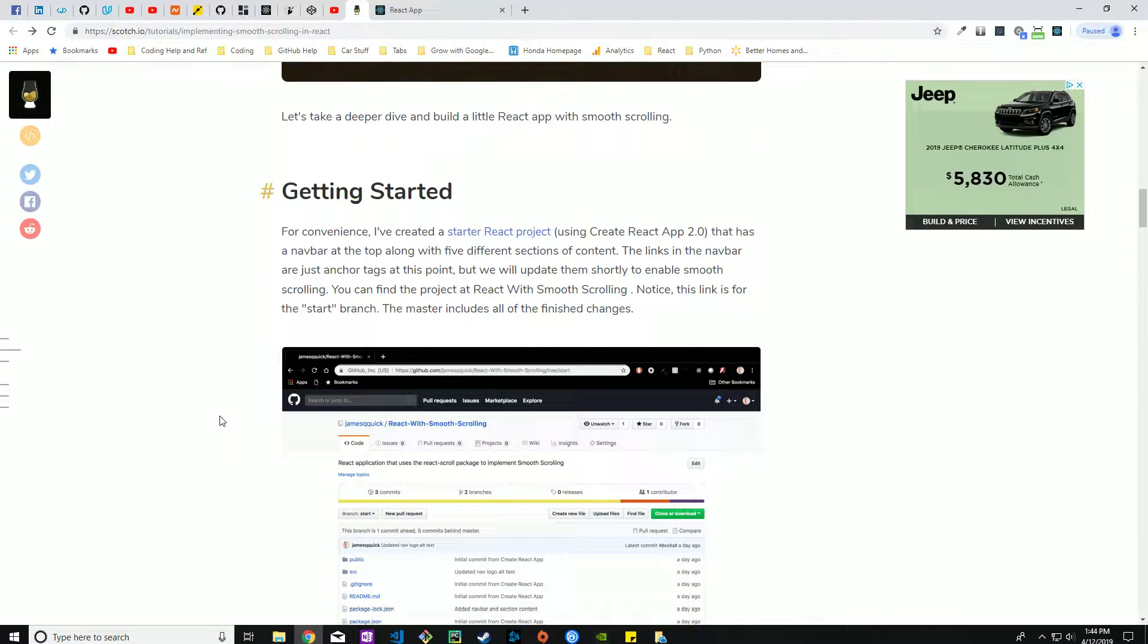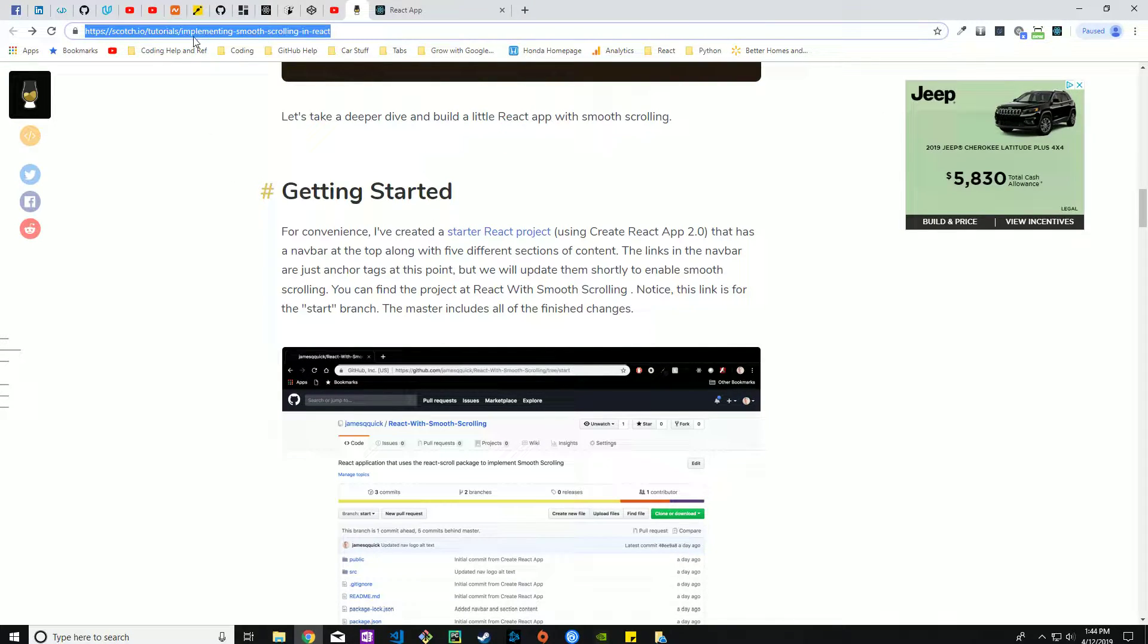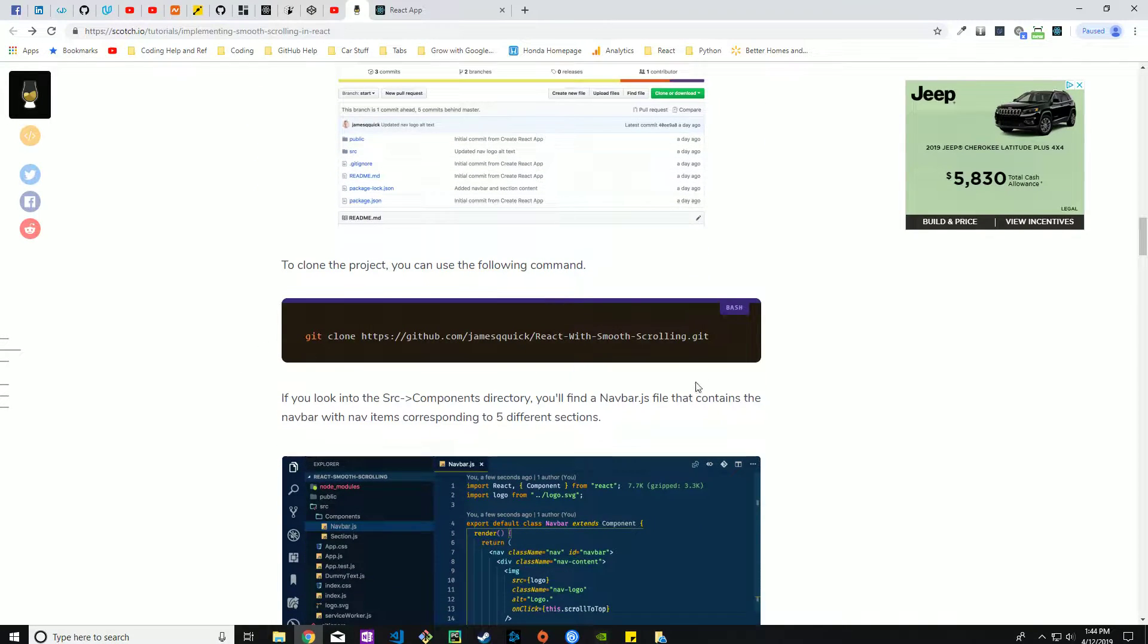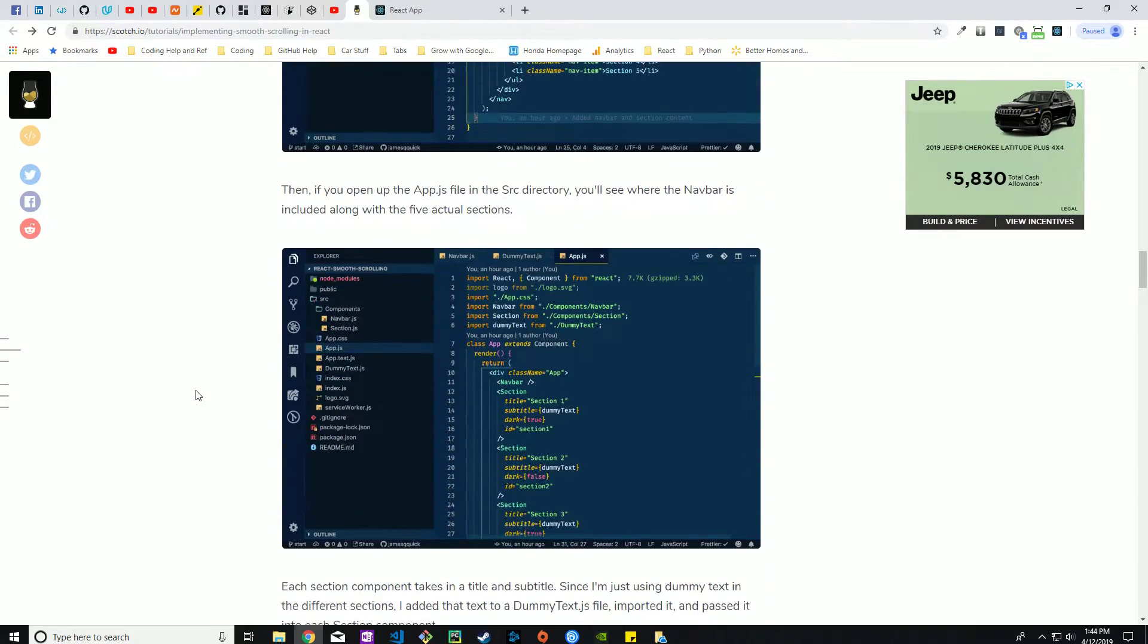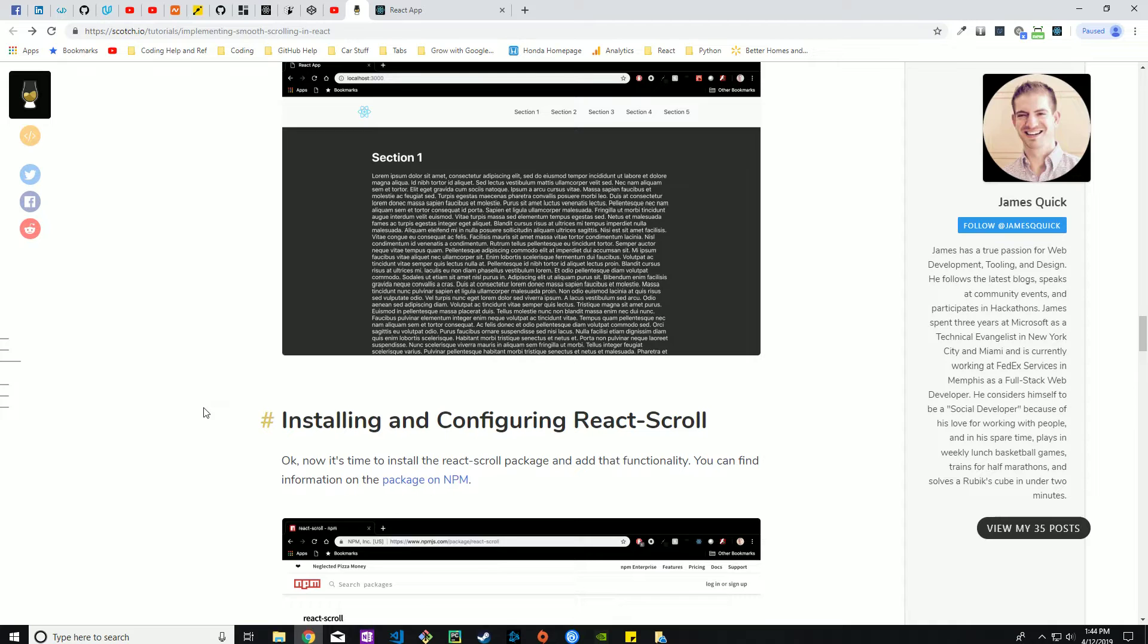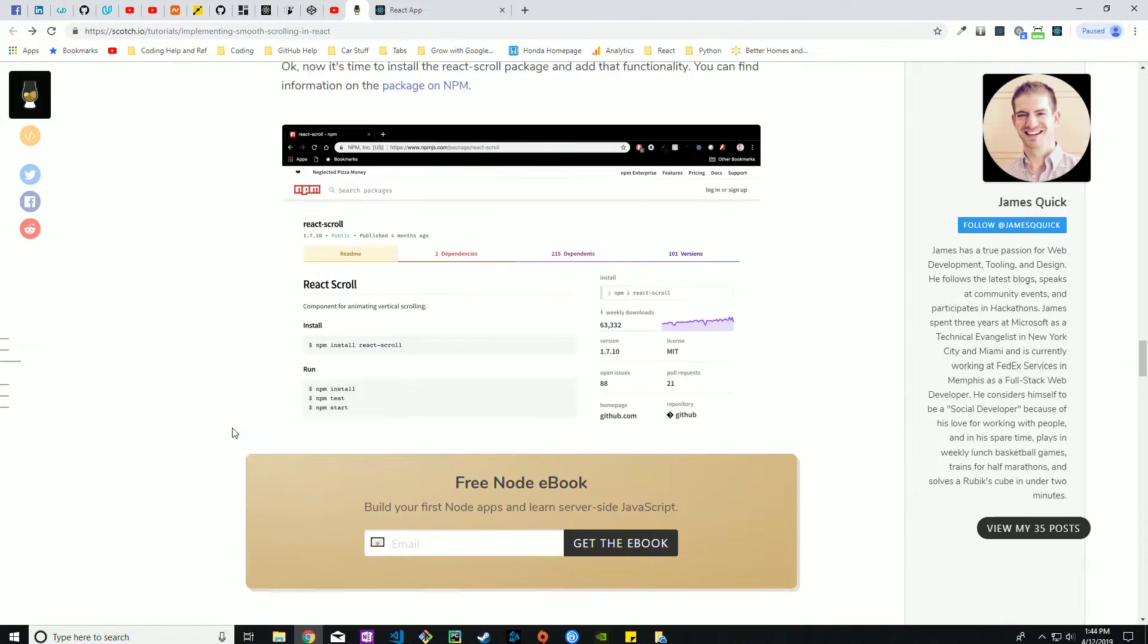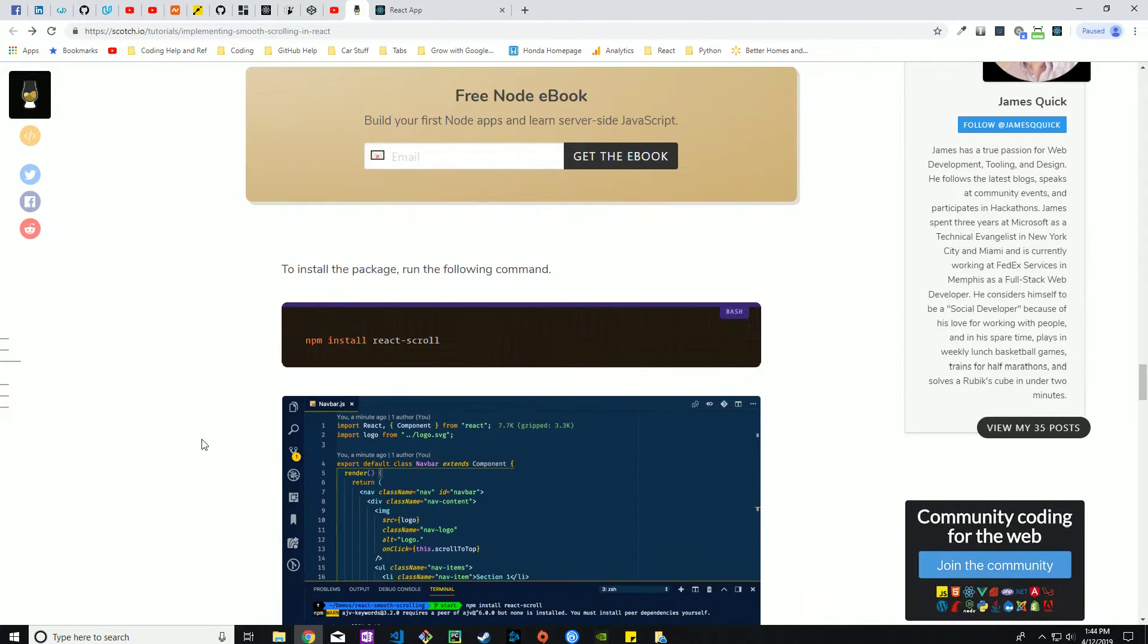This guy even went as far as to make an actual starter project that you can easily clone off a github. I'm not going that far but I will be putting this link in the notes underneath this video so if anyone wants to get more detail into how this works absolutely please go ahead and do so.